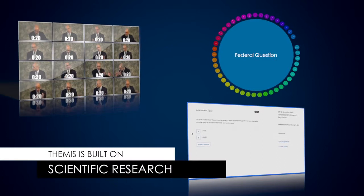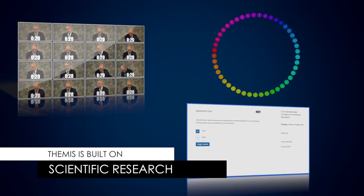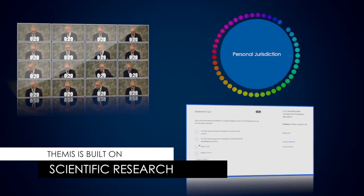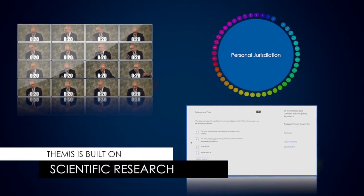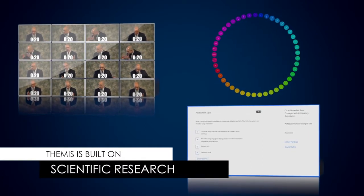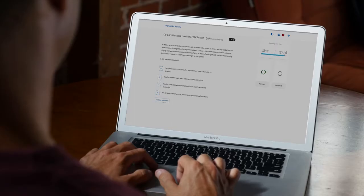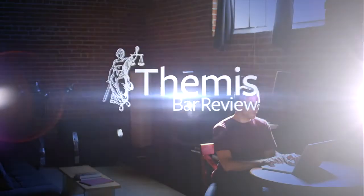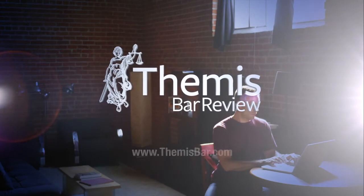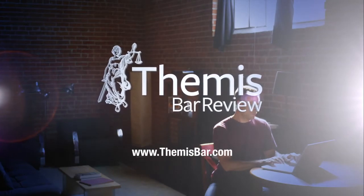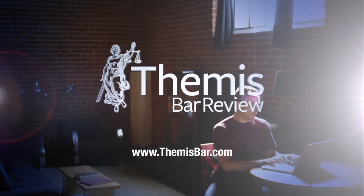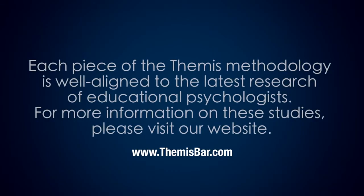The net result of these features is a bar review course built on scientific research and strategies proven to help you learn. You have a ton of information to retain when prepping for the bar exam. Why not let Themis make it as painless and efficient as possible?